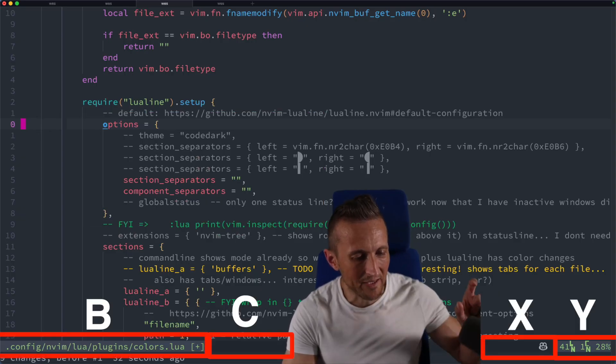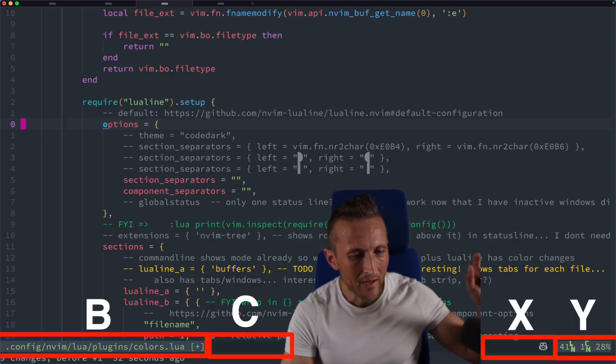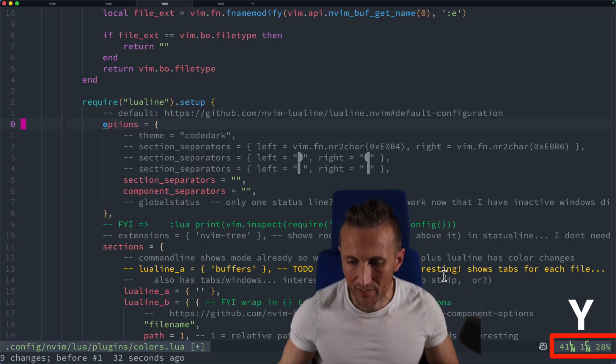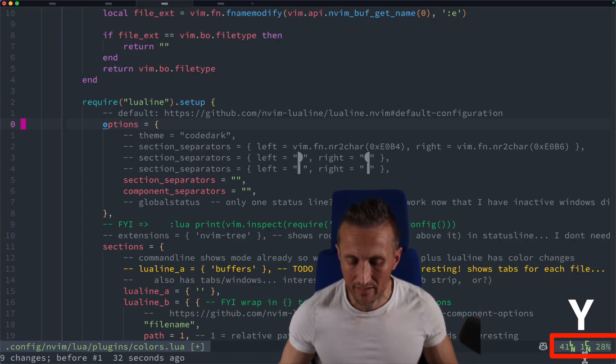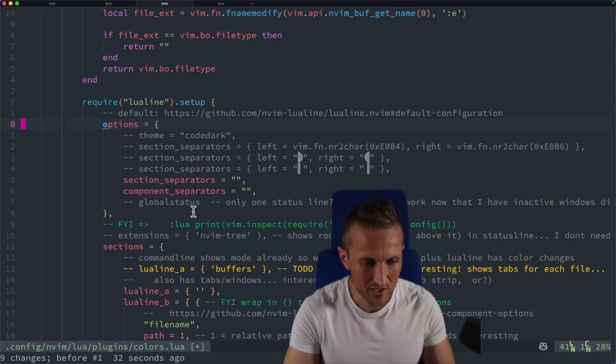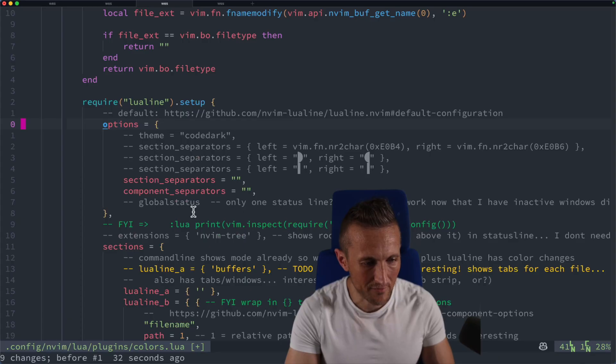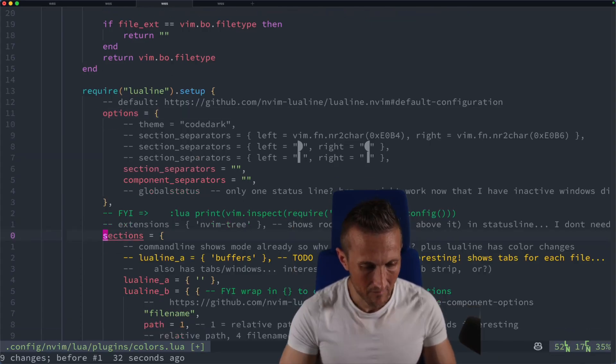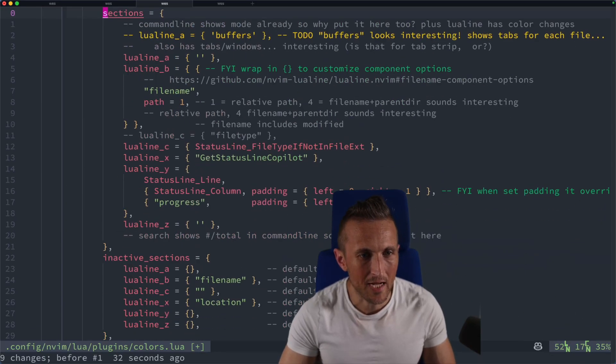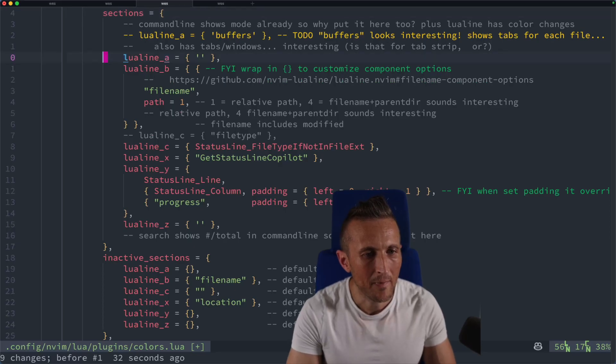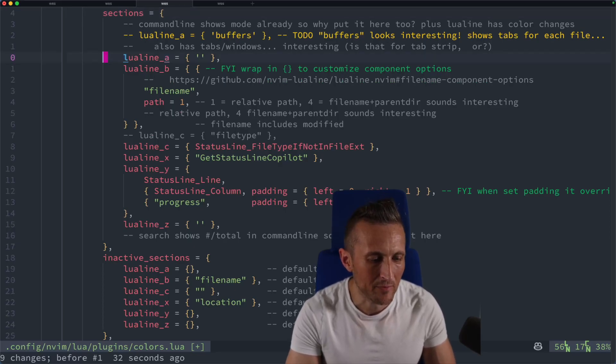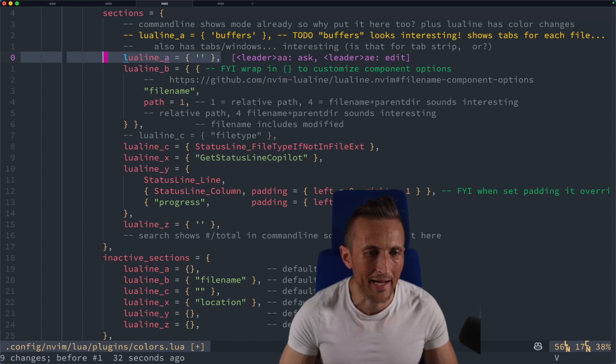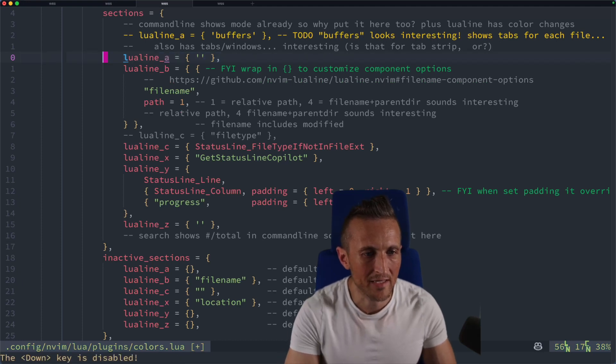So I override the section and the component separators. Sections are A, B and C. And then the components within a section, like over here, the line number and the column number, those are each of the sub components. If I jump down here, down to the sections, jump that up to the top here. So first up, I've got the Lua line A, which would be the very first component. So all I've done here, I just cleared that out. I'm not using it.